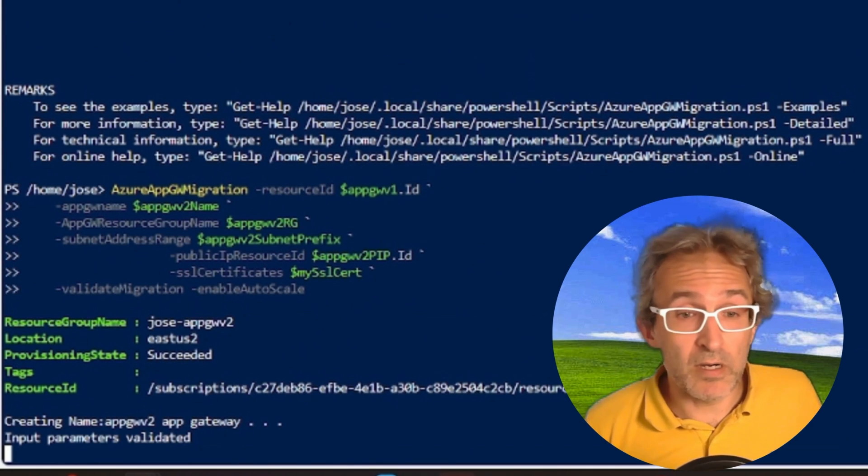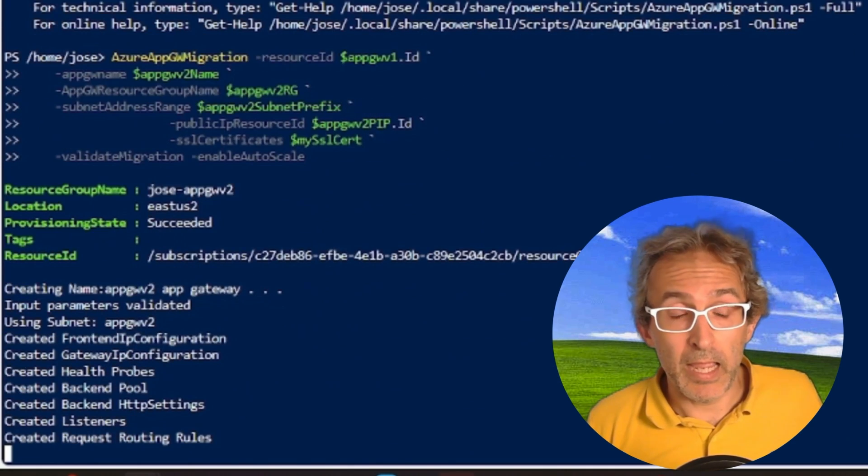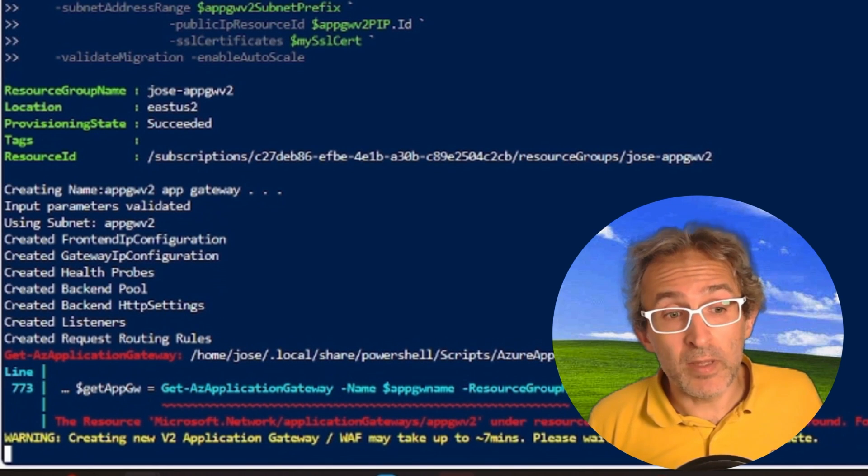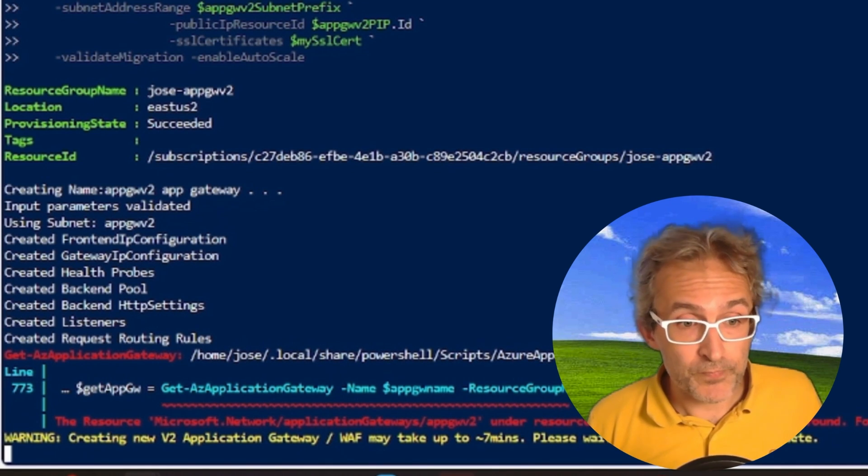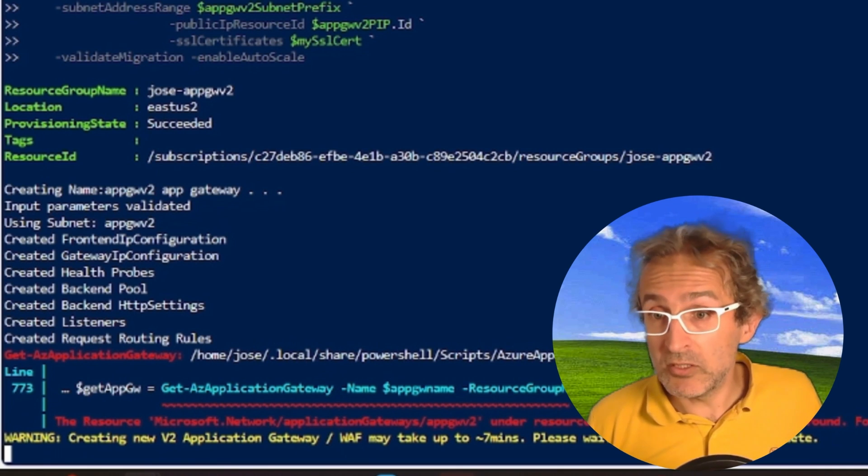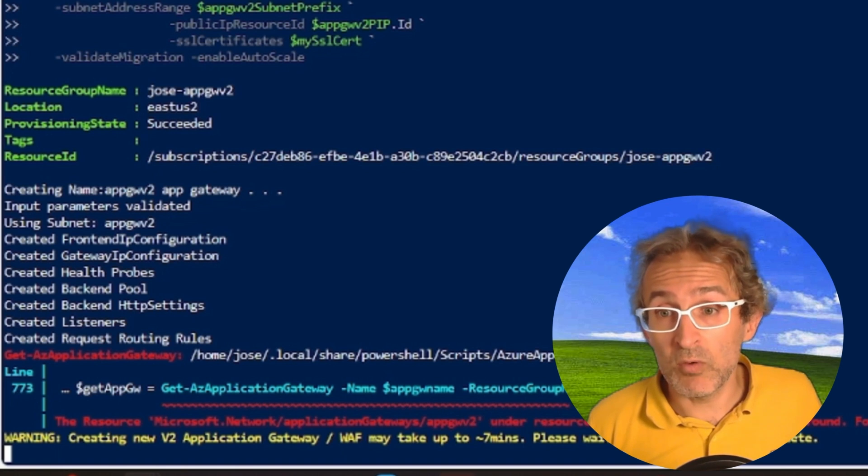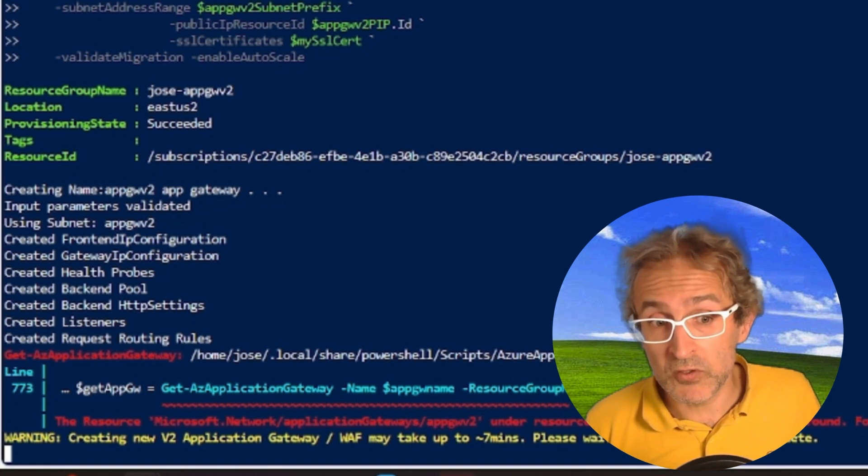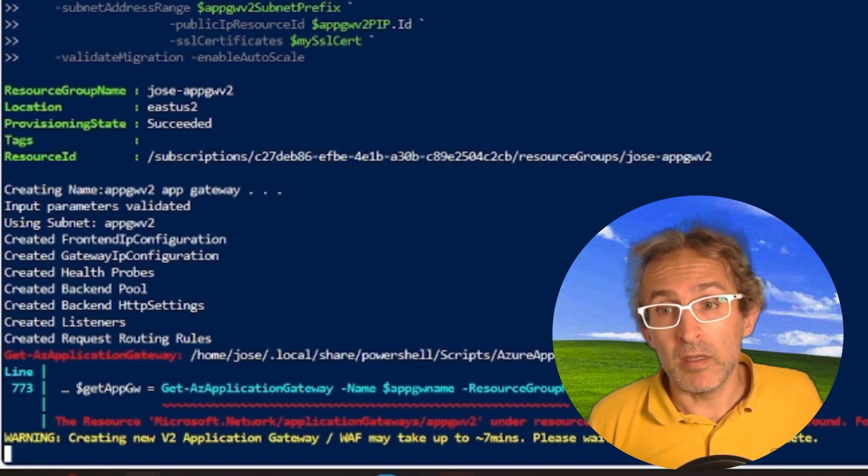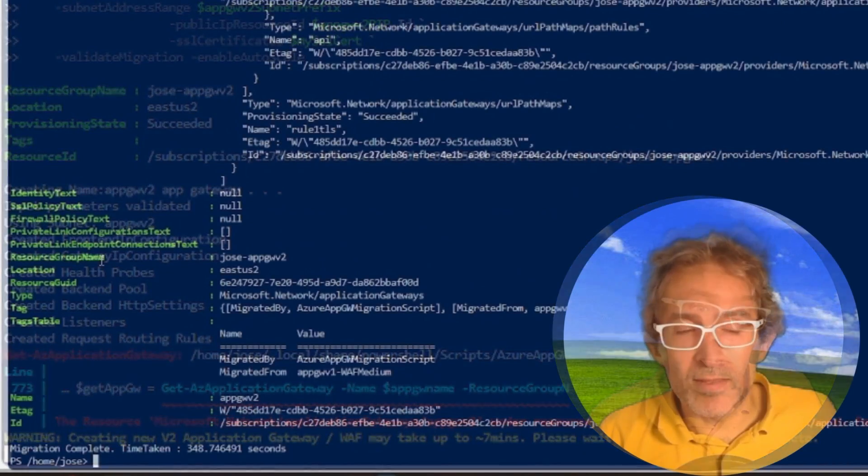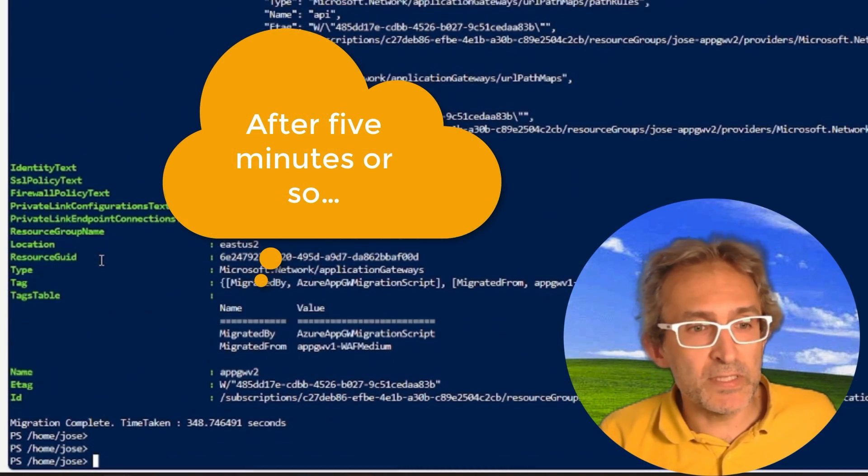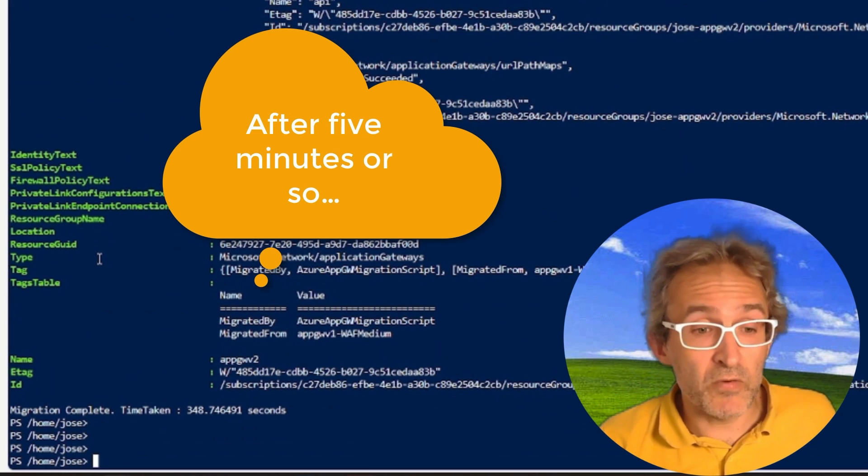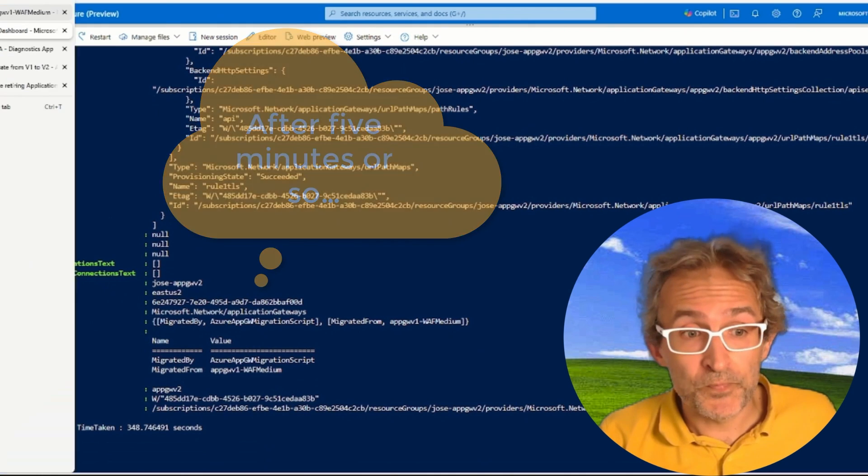When we run it, it will start copying it, and the error you are seeing right now, it's because it tries to see whether the Application Gateway V2 object already exists. It doesn't, so this error is normal. So now that it knows that it doesn't exist, it will be creating it. All right, and after fast-forwarding, the copy process is done. The script finished creating the Application Gateway V2.